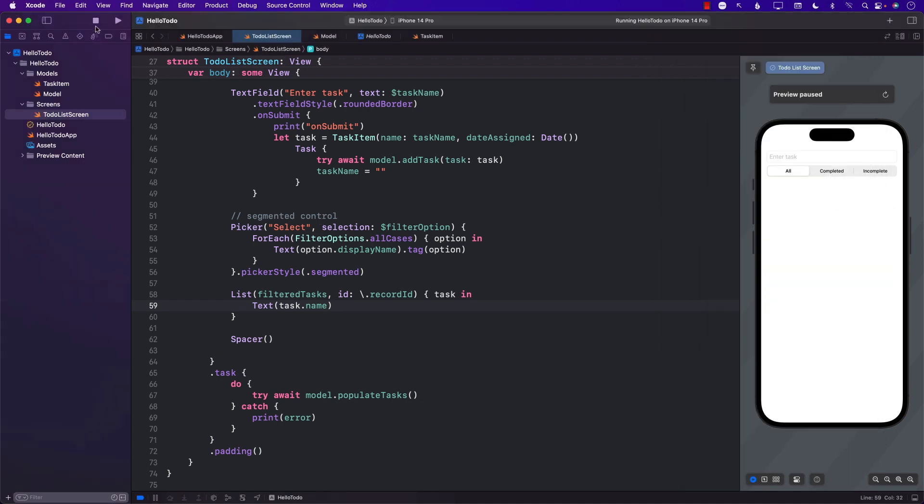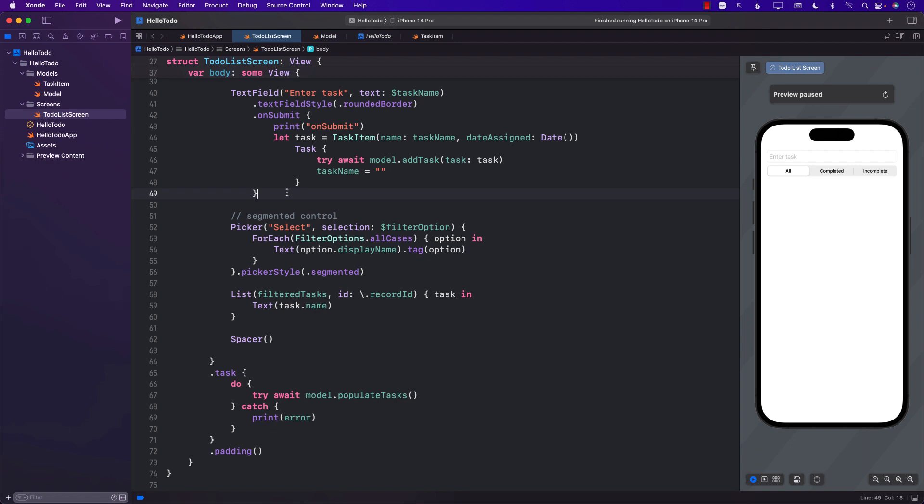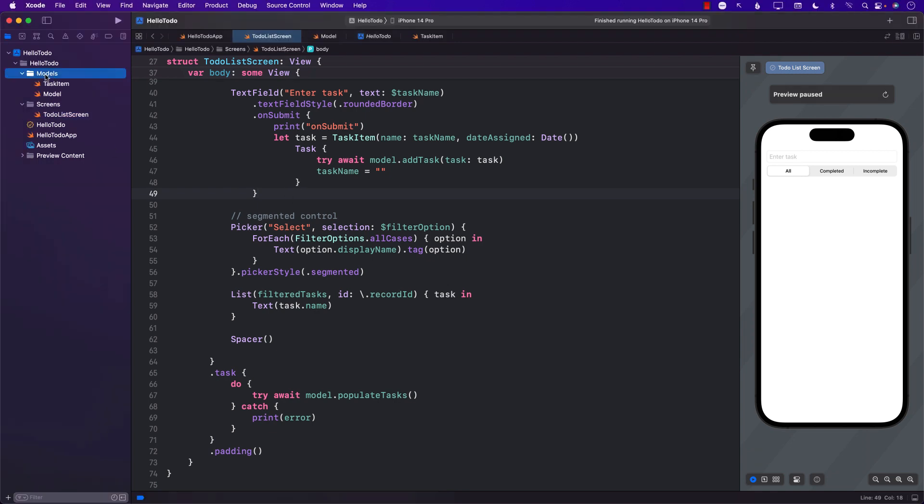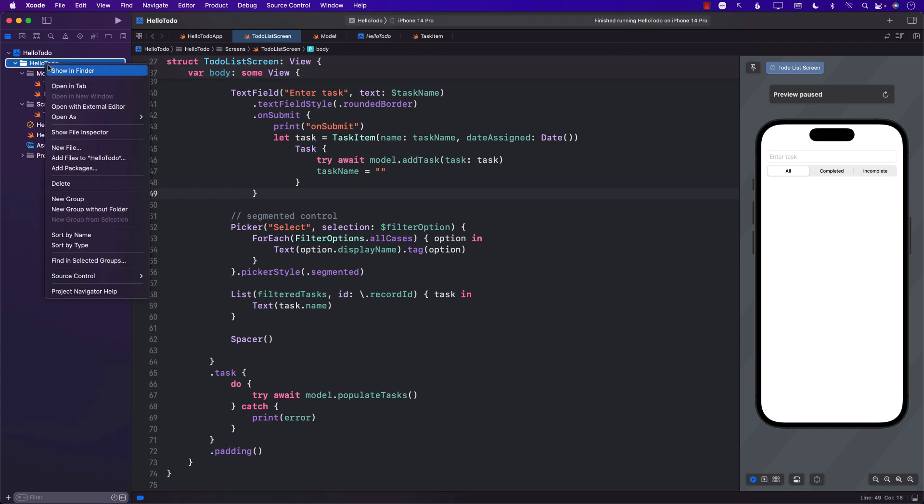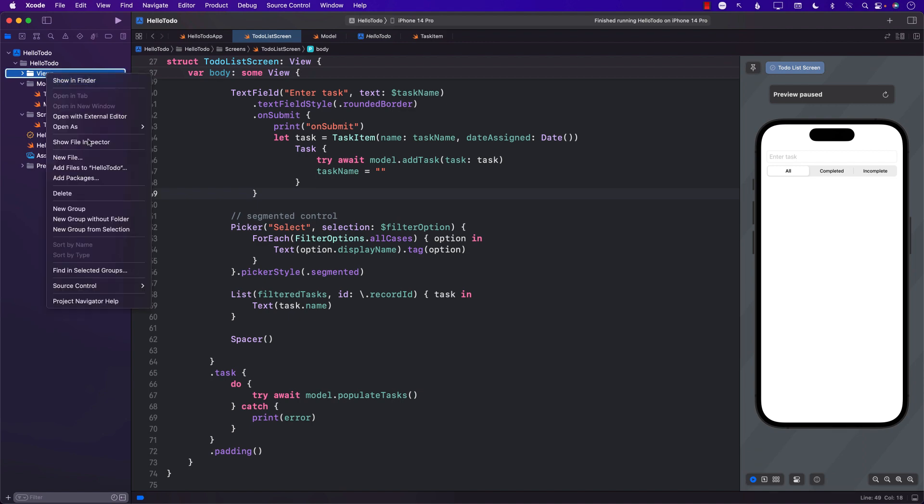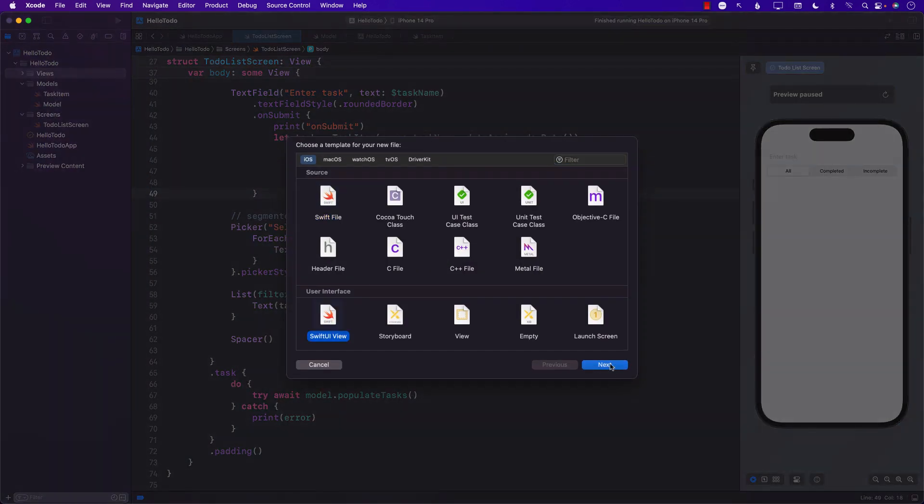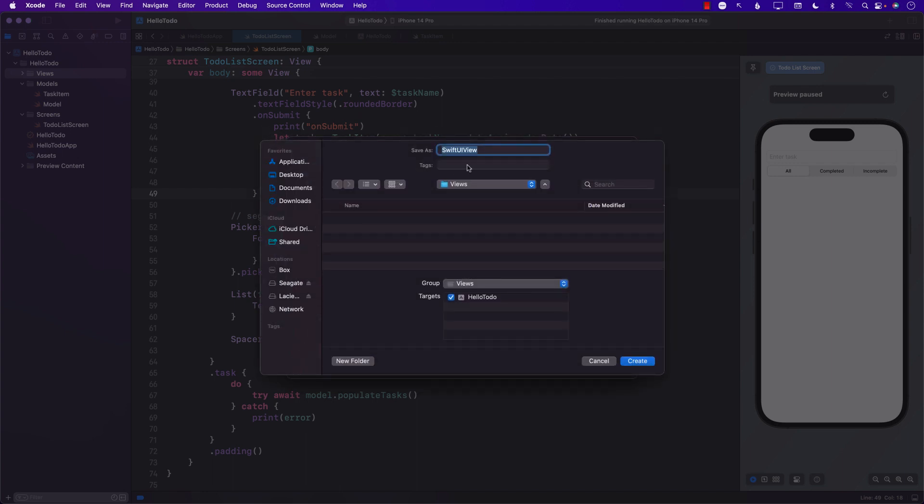We need to make sure we're displaying the task and marking them completed. Right now, we're displaying the task inside the to-do list screen, which is perfectly fine. But we can make it more interesting by creating a separate view. I'm going to create a new folder called Views and add a SwiftUI view called TaskListView.